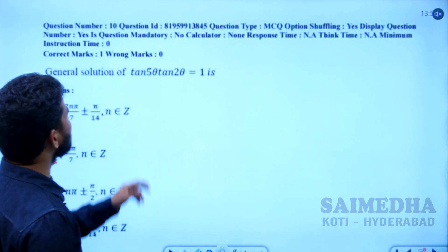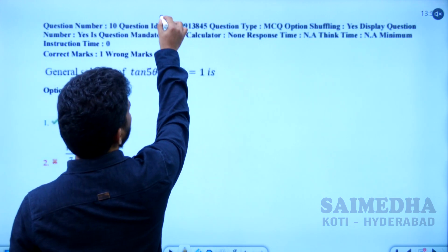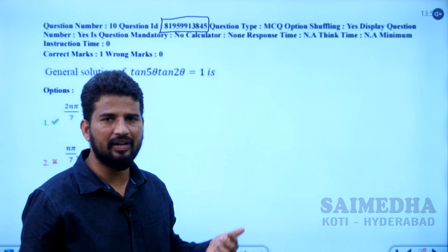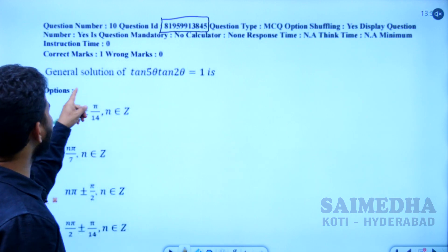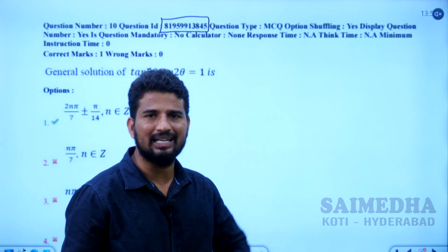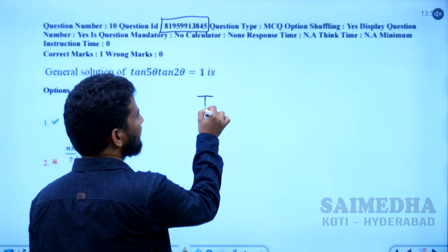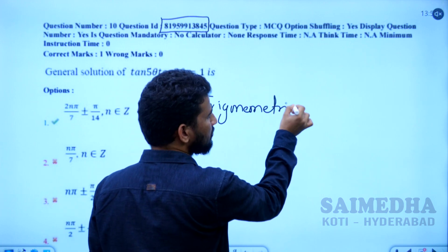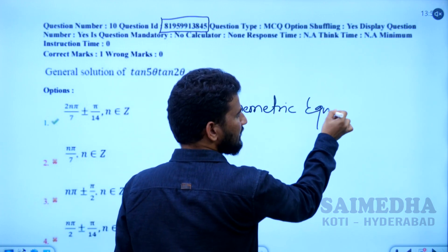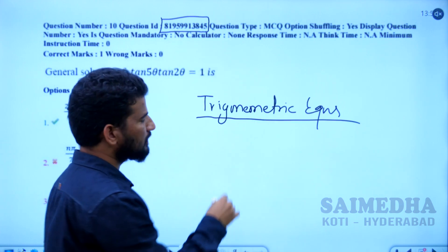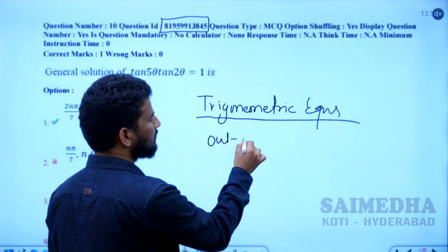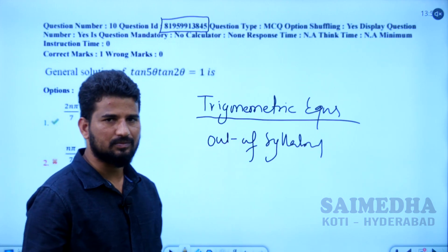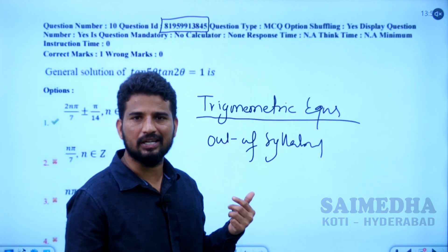The first key objection — the question number ID was 819959913845. This is the key objection on the equation. The question is: the general solution of tan(φθ)·tan(2θ) = 1. This question is related to trigonometric equations, which are not in the syllabus. We can choose this as out of syllabus — choose yes for out of syllabus. This is the first question objection in SHIFT-2.